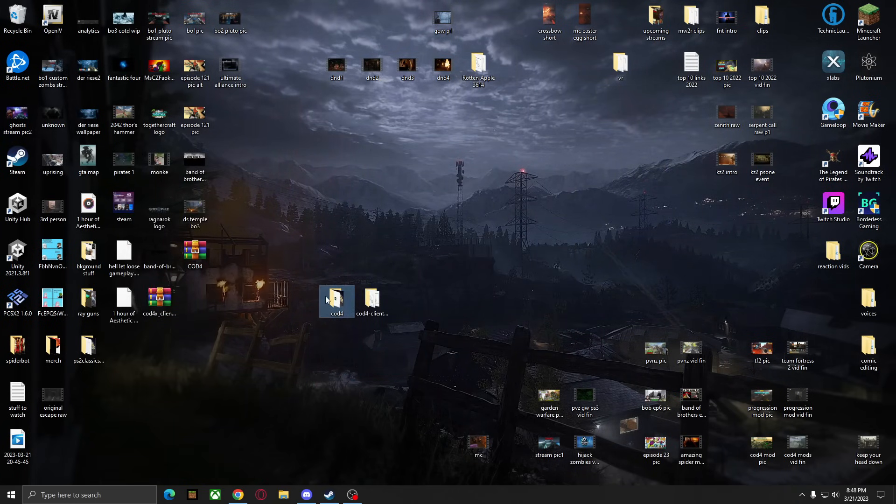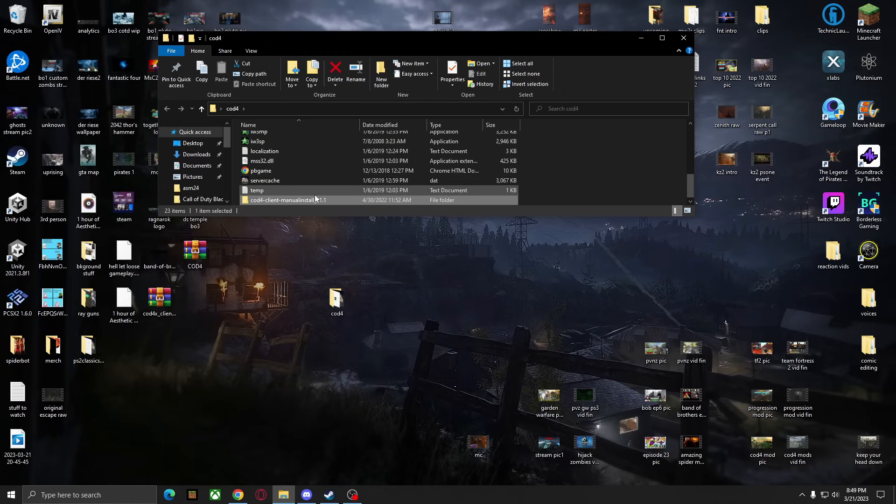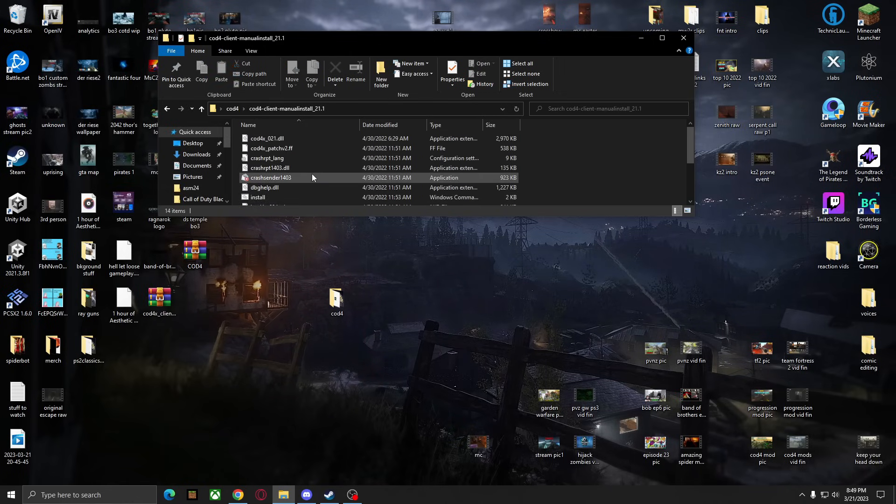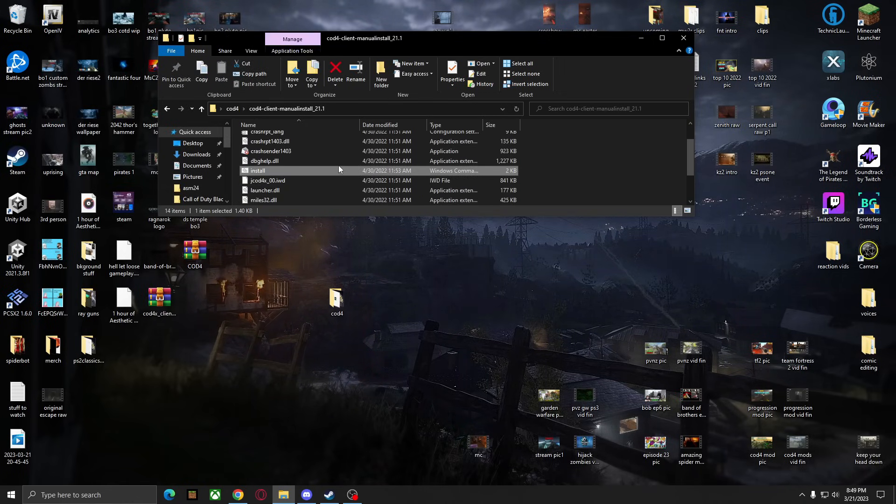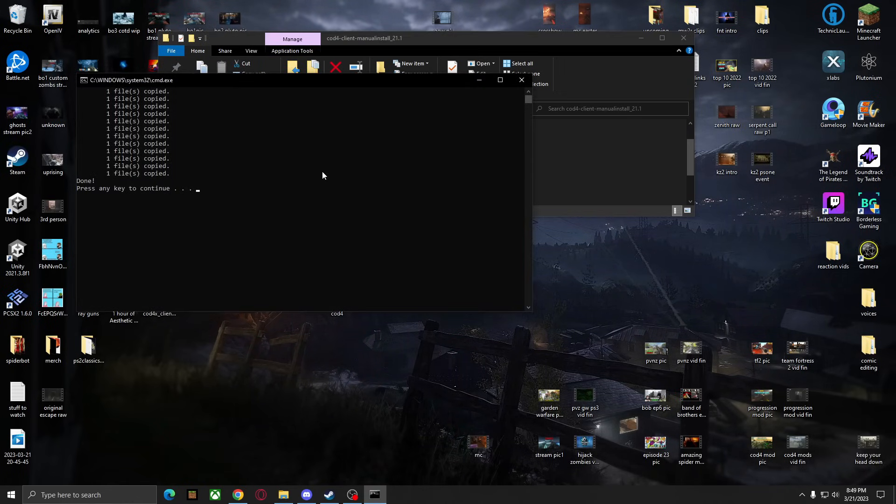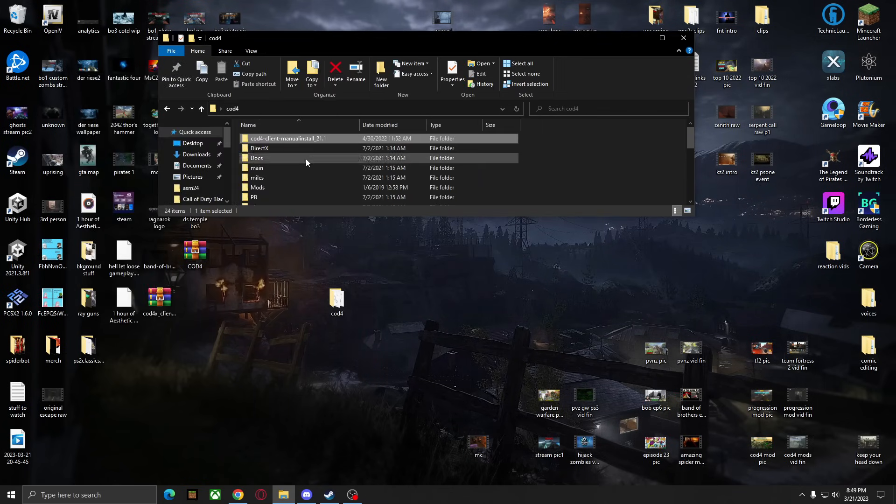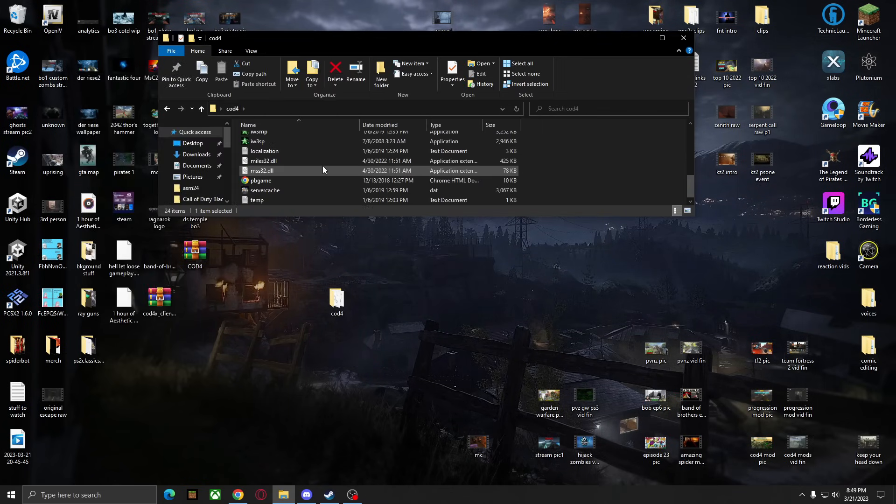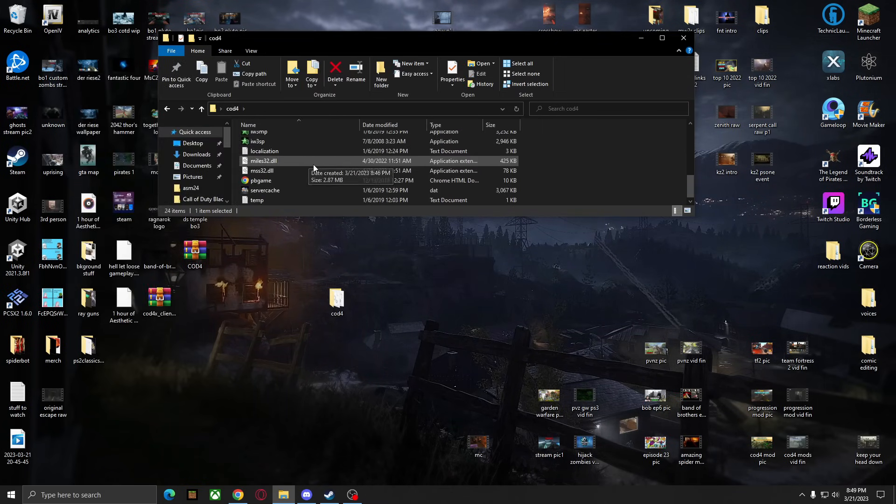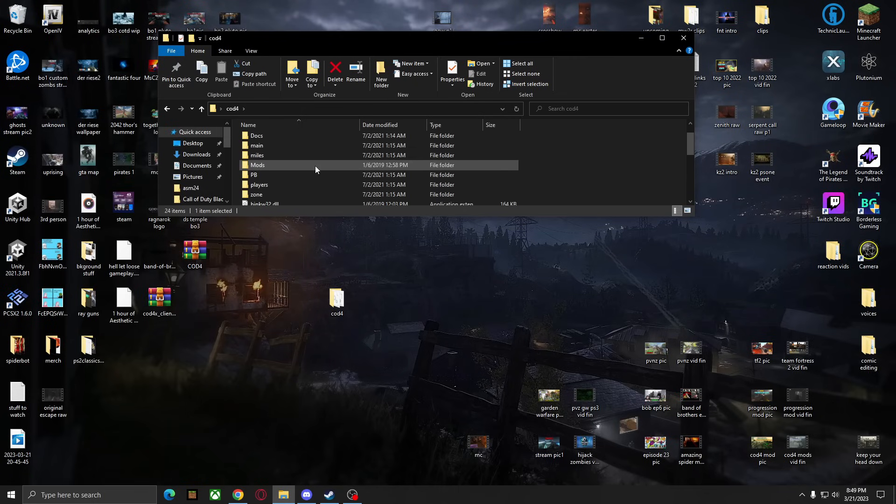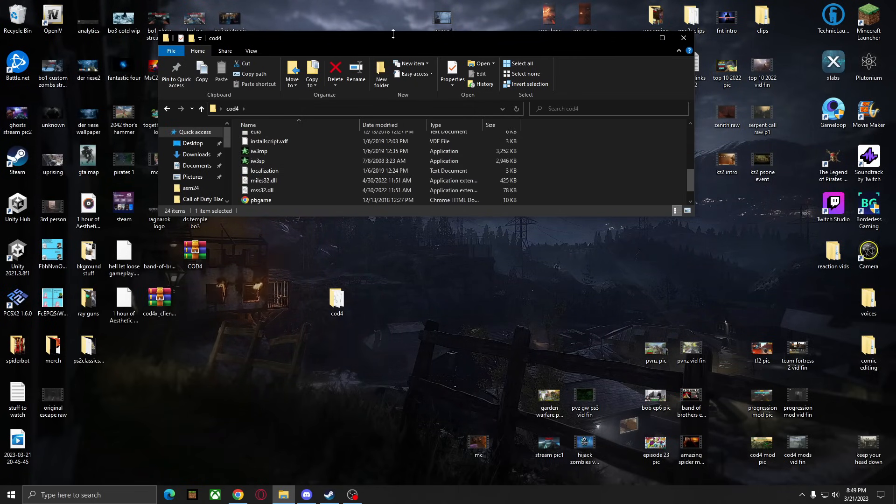So we can simply open up COD4 and drag the COD4 client inside. And we can open this up and we want to hit the install command right here. Run this and it should say done, press any key. And now you can go back to the COD4 folder and COD4X should be properly installed. And all you got to do now is launch the game.